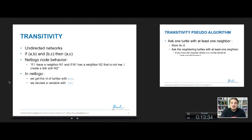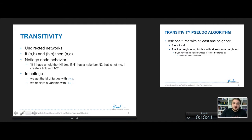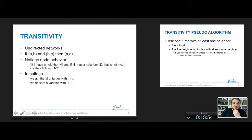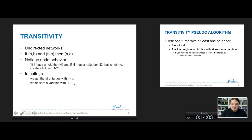The NetLogo behavior will have this form: every node should say, if I have a neighbor N1 and if N1 has a neighbor N2 that is not me, I create a link with N2. To do that, we will store the identity of the nodes using the keyword WHO, which returns the ID of every turtle, and store it into a variable using the keyword LET, which is used to declare a variable.